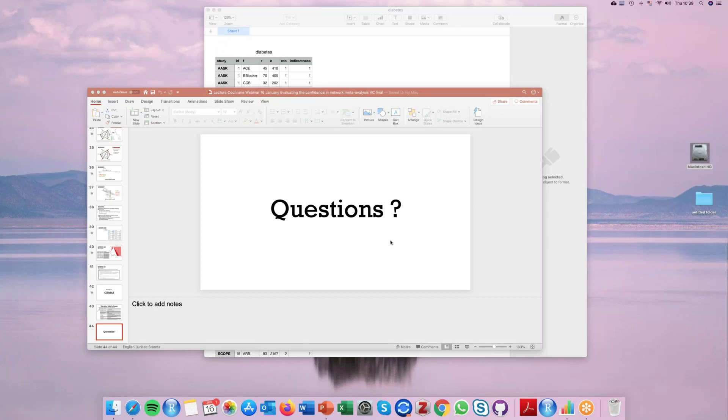Does CINEMA also assess confidence in network meta-analysis treatment rankings? Not yet. That is the topic of Virginia's PhD and we are working on it.